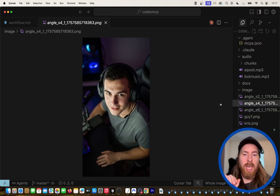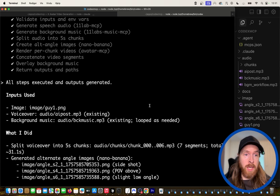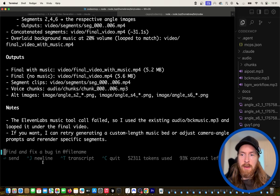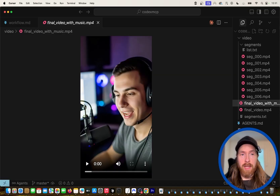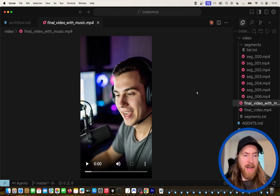All the plan steps are checked out. Scrolling down you can see we have a final video with music. If the music is too loud I'll switch back to the other video, but let's try it out — I haven't seen it yet, so let's just watch what we created using MCP workflows.